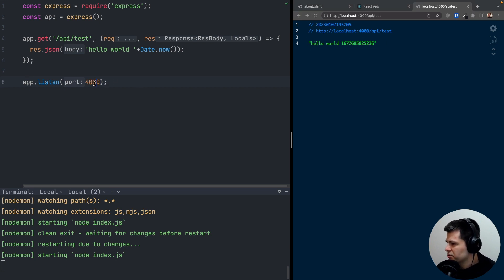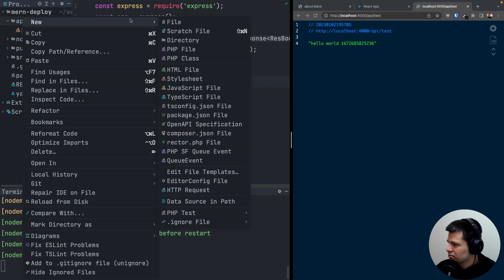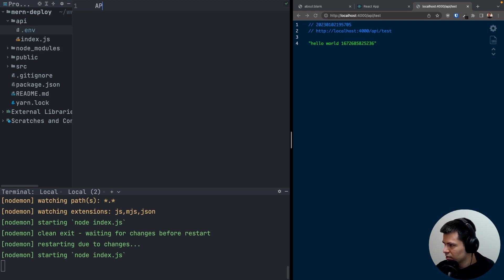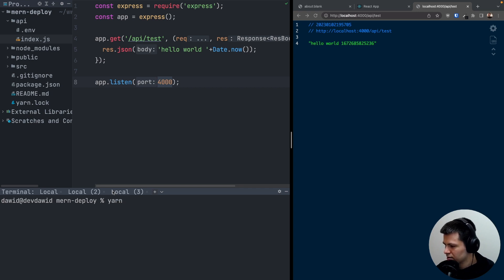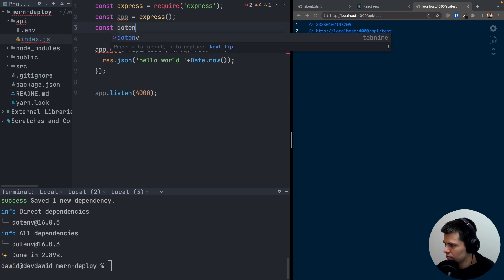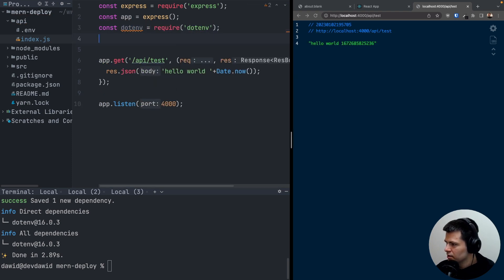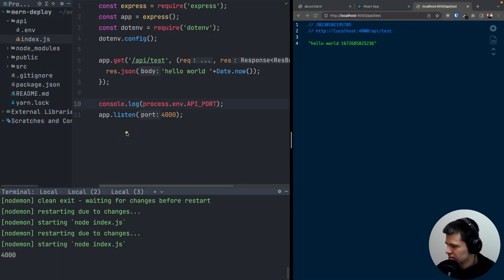It would be good to put the port number into a config file. Inside our API directory alongside index.js, let's create a .env file with the variable API_PORT=4000. Now let's use this env variable. We'll run yarn add dotenv, then add: const dotenv = require('dotenv') and call dotenv.config(). Then console.log(process.env.API_PORT) and we can see it prints 4000.